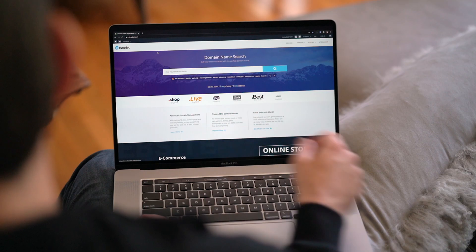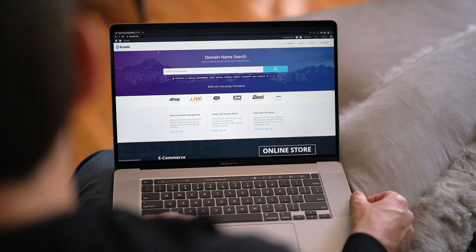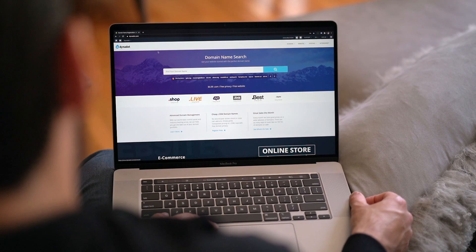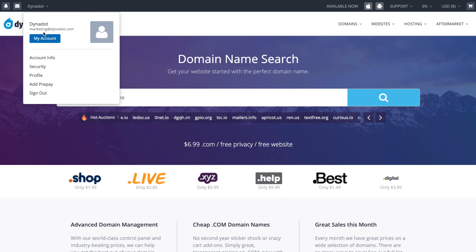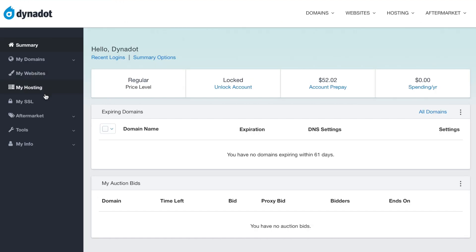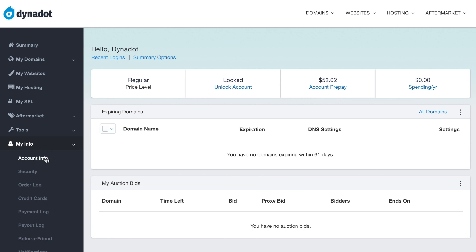To set this up, sign into your Dynadot account. In the top left corner, hover over your username and select My Account. In the left side menu, select My Info and click Security in the drop-down.